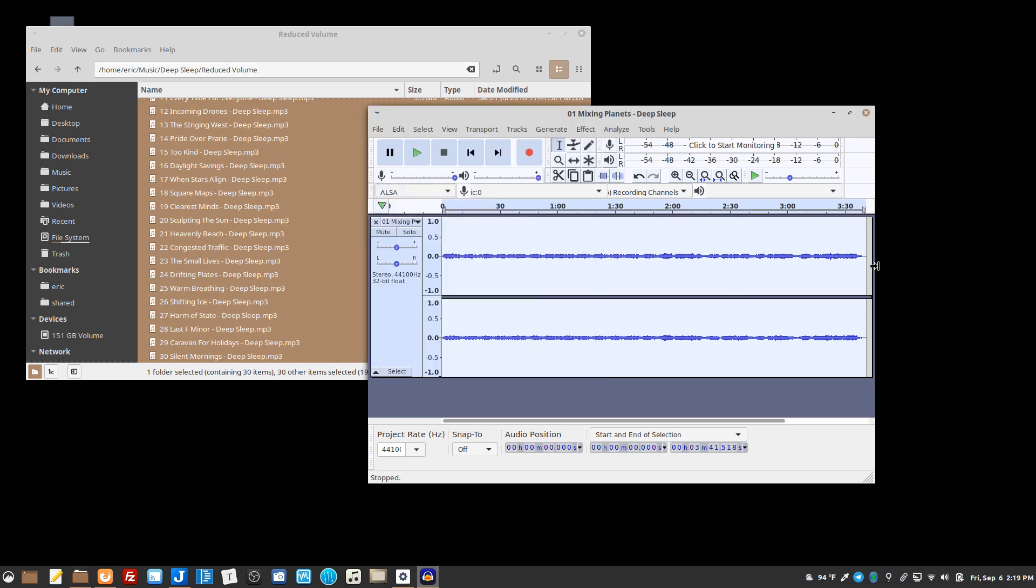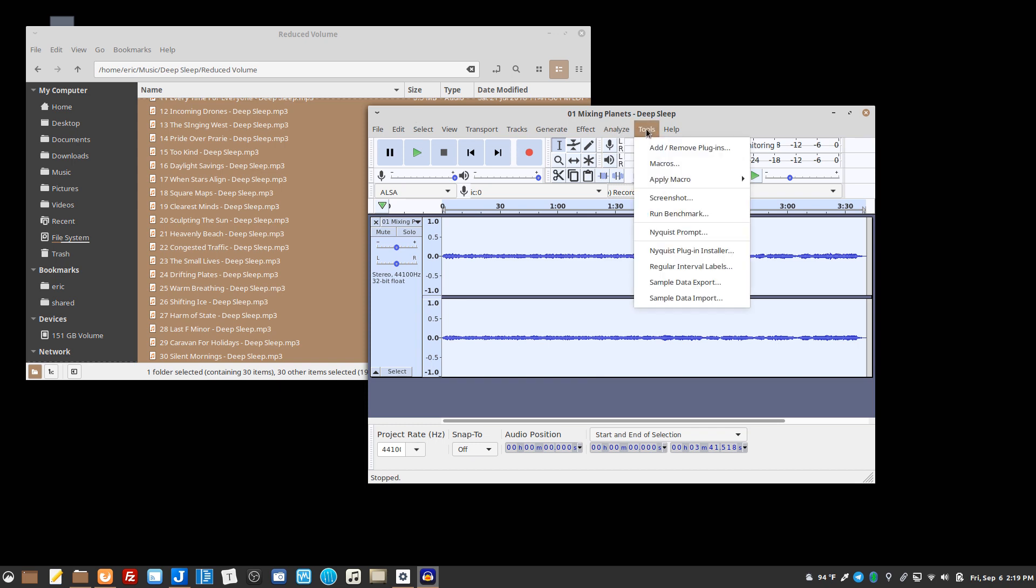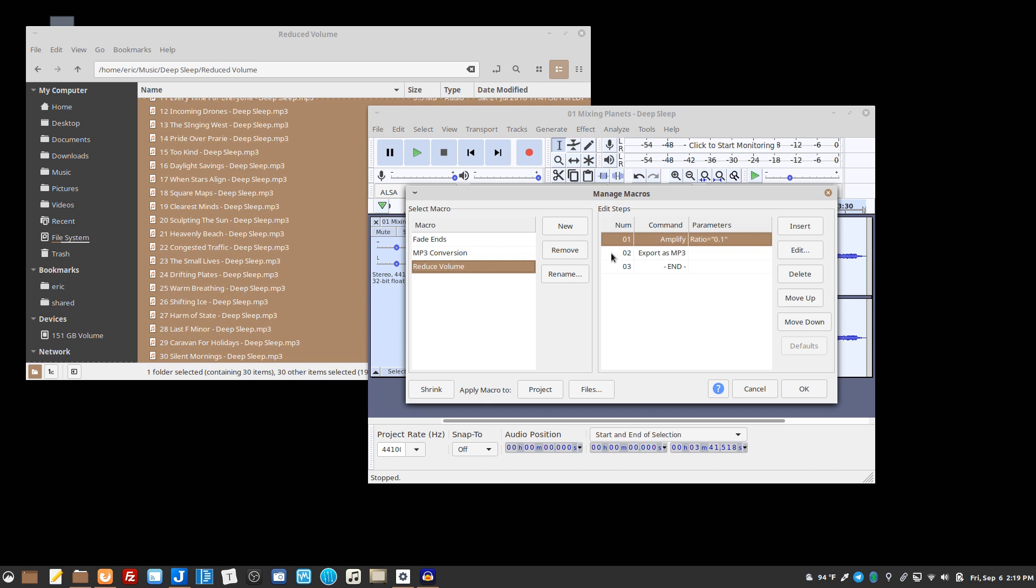I thought I know there's a way - it used to be called chains, you could chain commands together and then run those chains against files. Recently Audacity changed it to macros and they work basically in the same way.